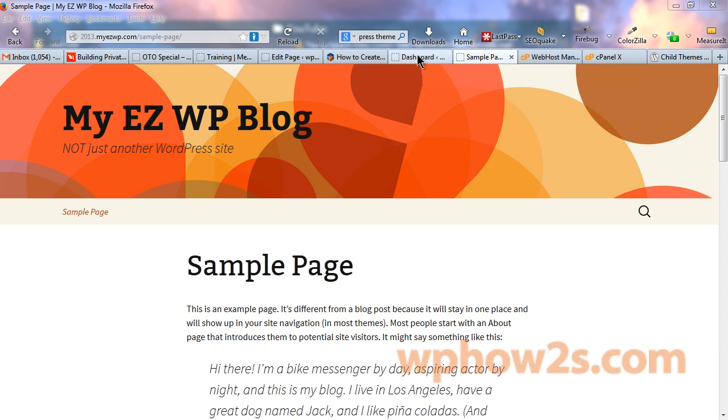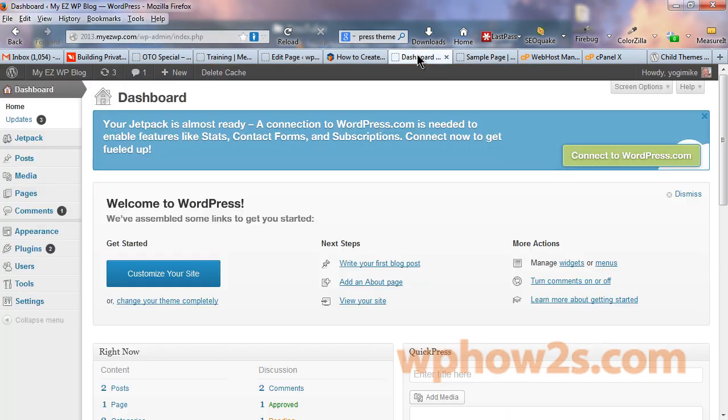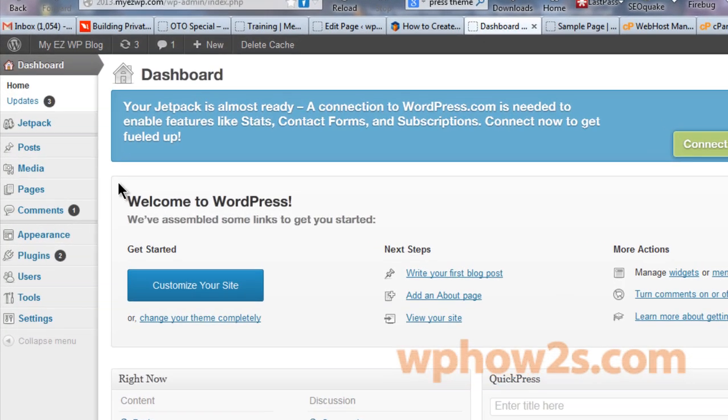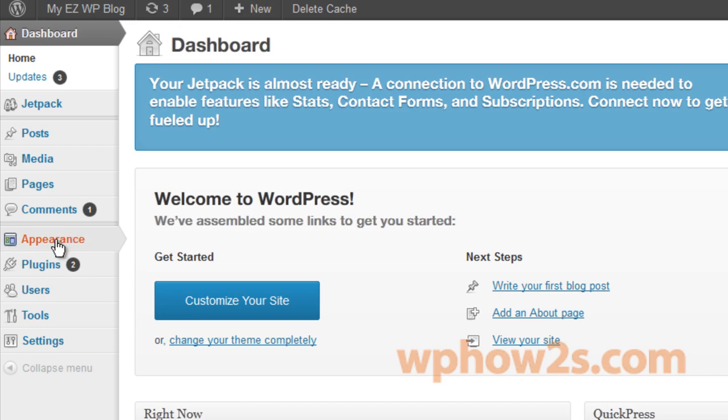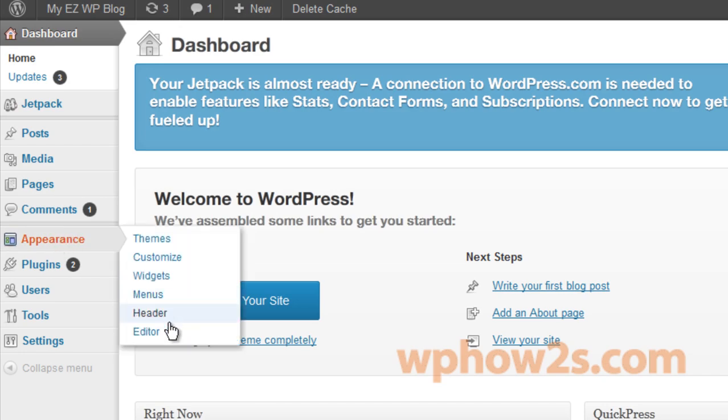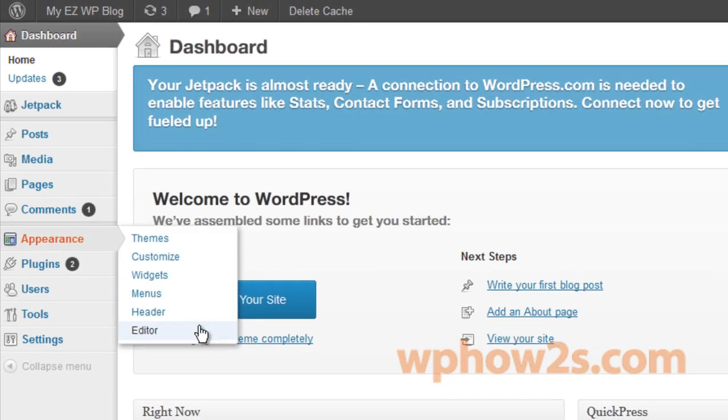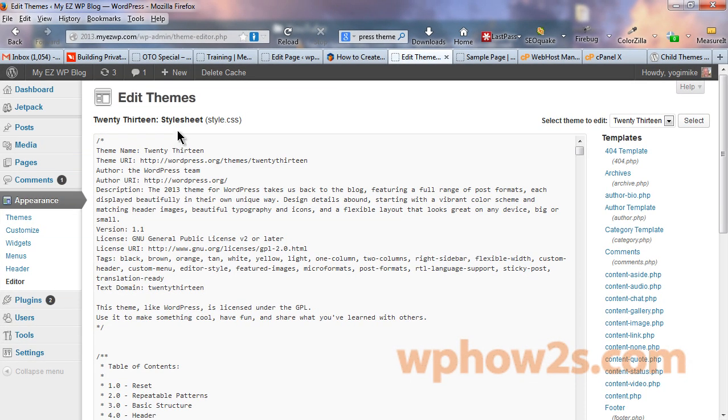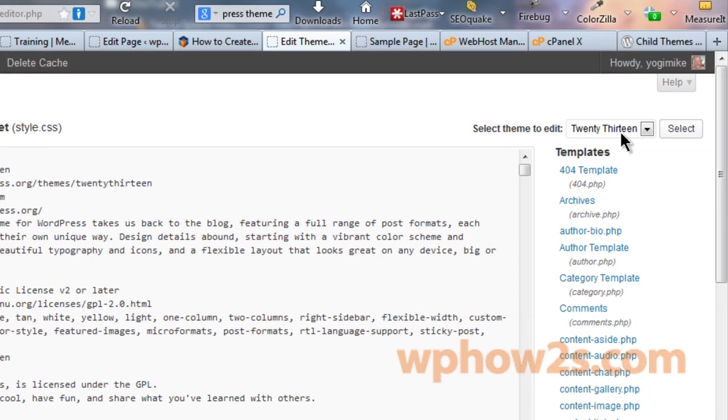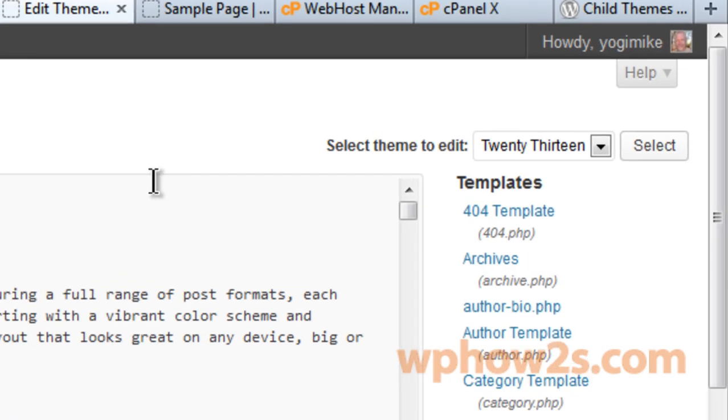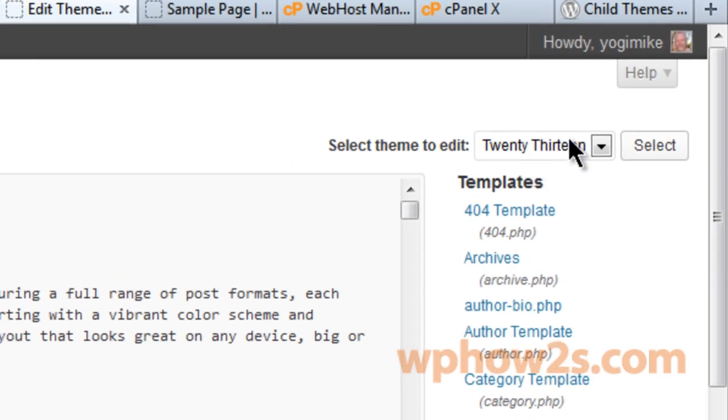Alright, so why a child theme? Let's go to our WordPress dashboard and hover over appearance and then click on editor. Now this is what's called our style.css file. By default, it will open to the theme that you're using right here, the main theme that you're using where we're using the 2013.